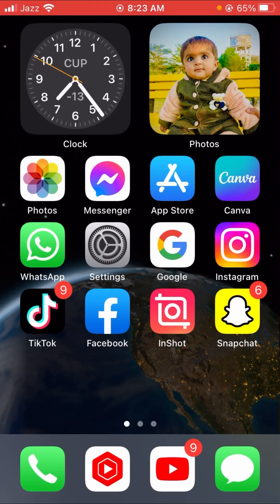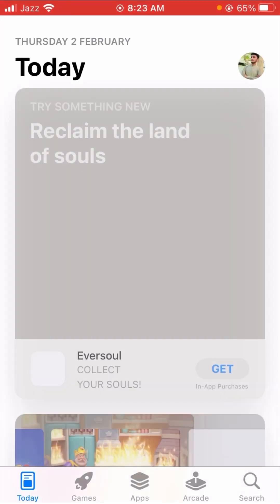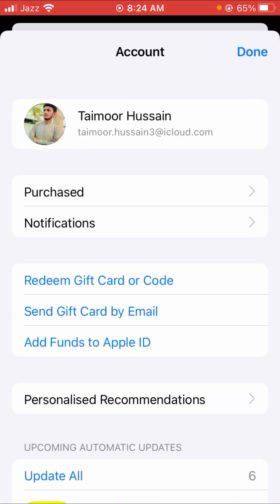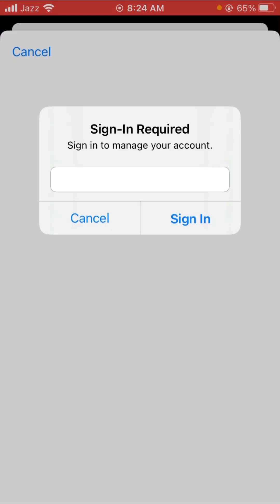First of all, go back to your home screen and open your App Store, then tap on your Apple ID. You can see the first options already there, so tap on it.